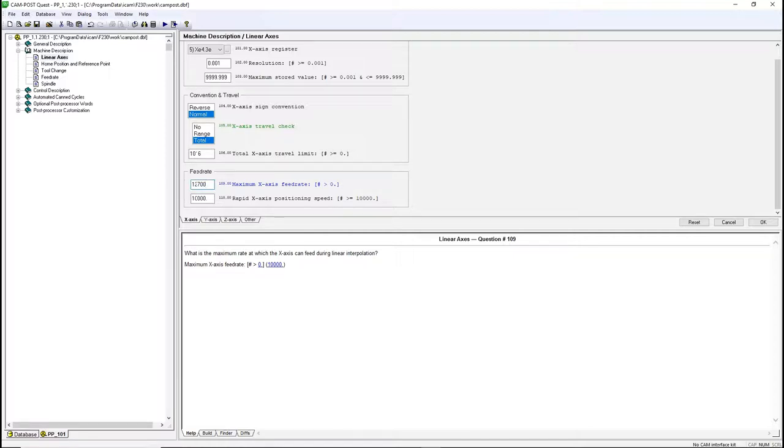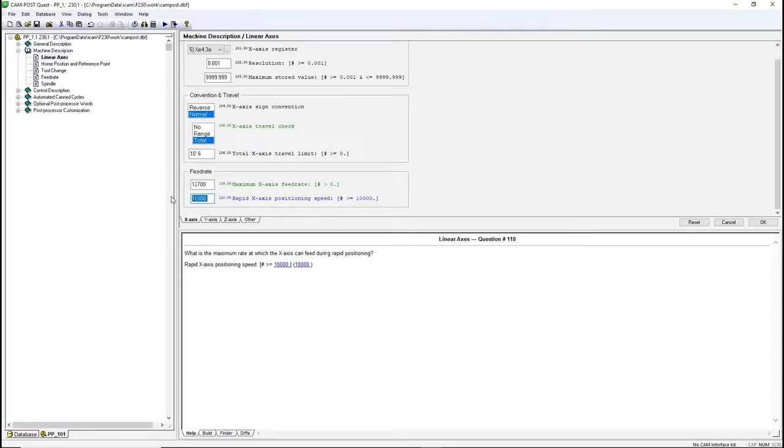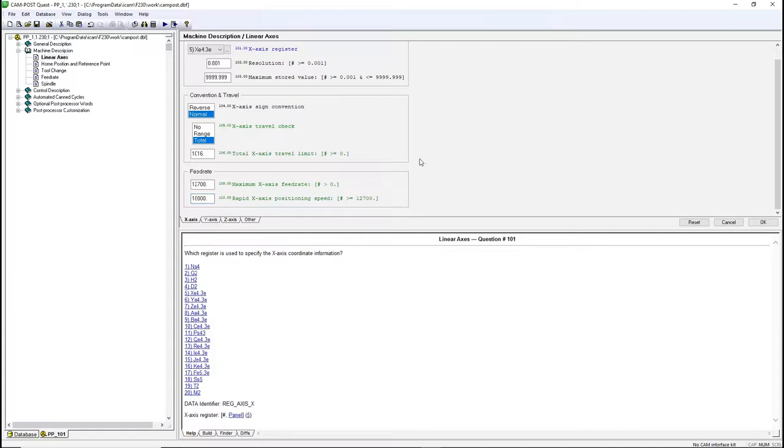The x-axis has a travel of 1,016 millimeters. The maximum feed rate for every axis is 12.7 meters per minute or 12,700 millimeters per minute. Foundation units are either millimeters per minute or inches per minute. The rapid speed is at 18,000 millimeters per minute.